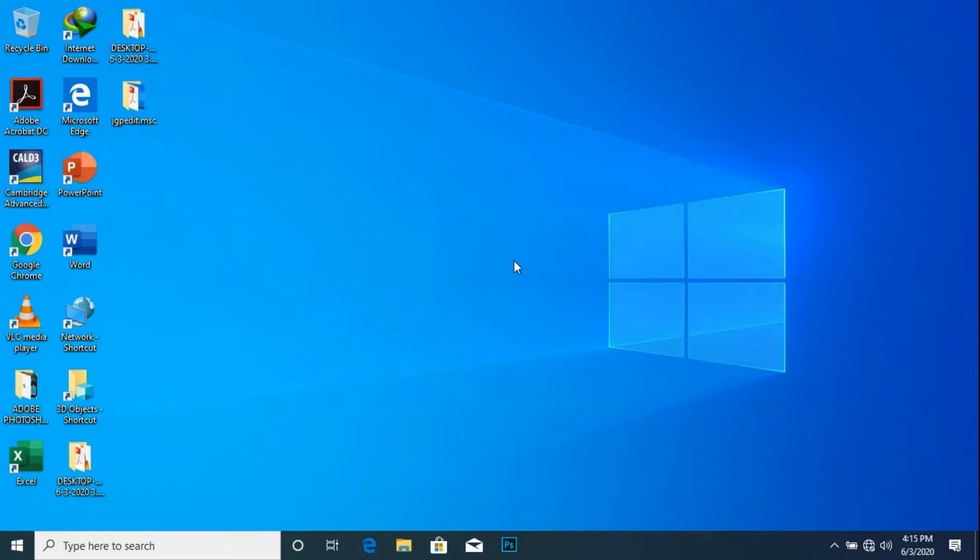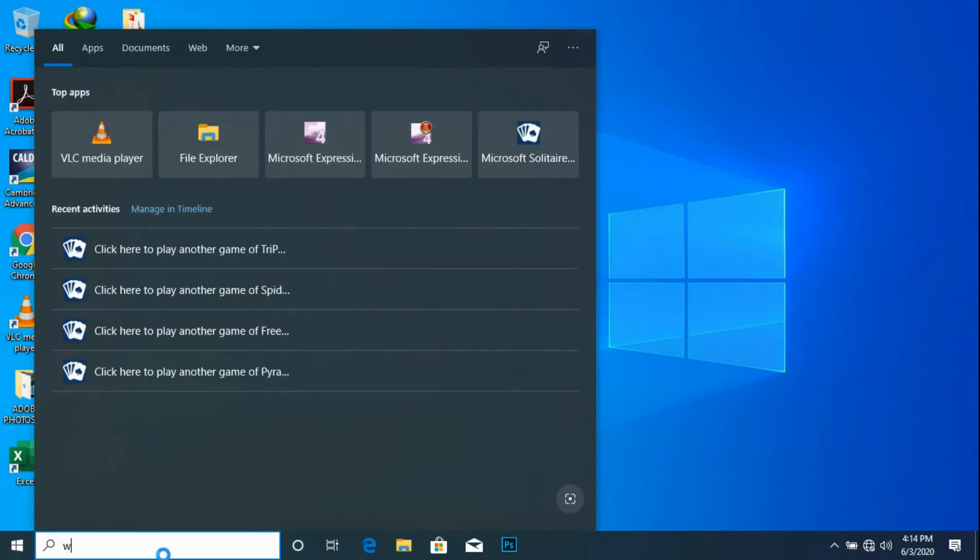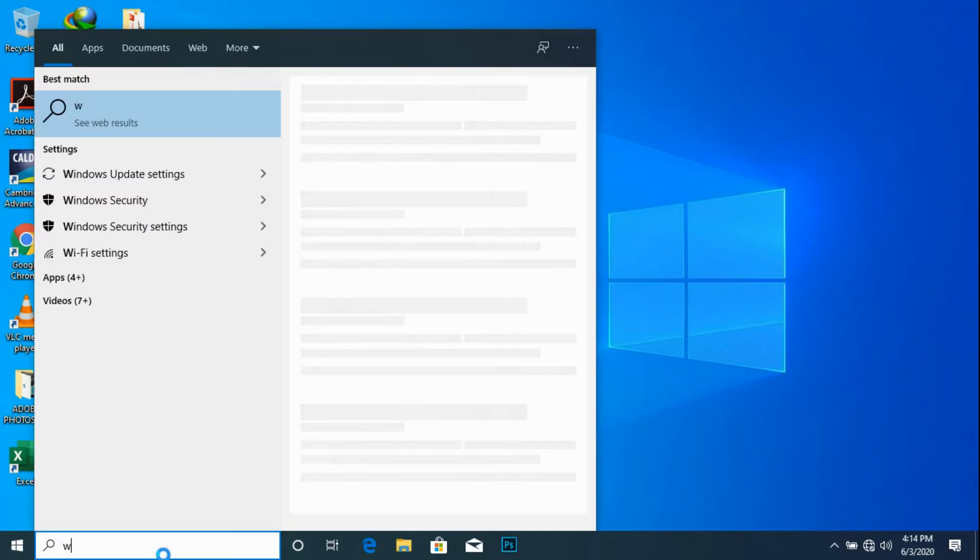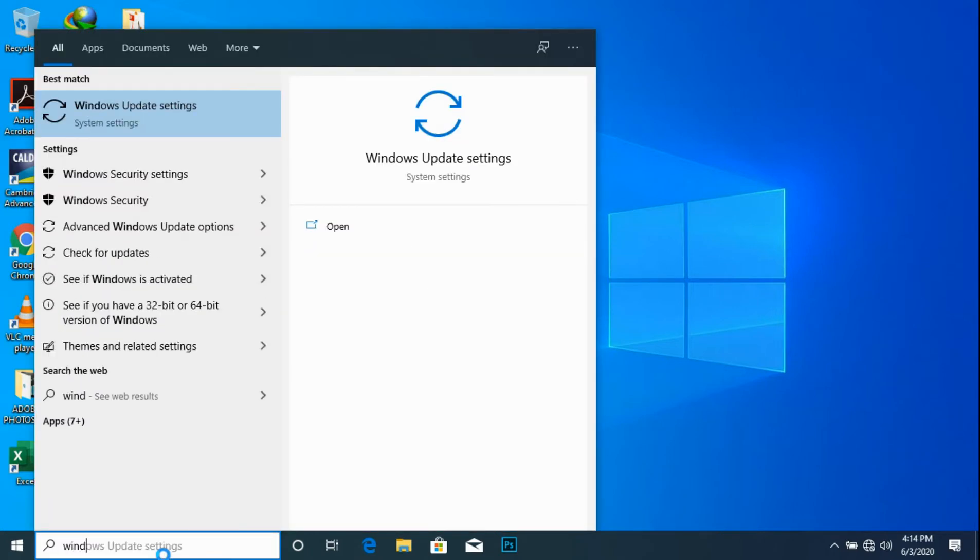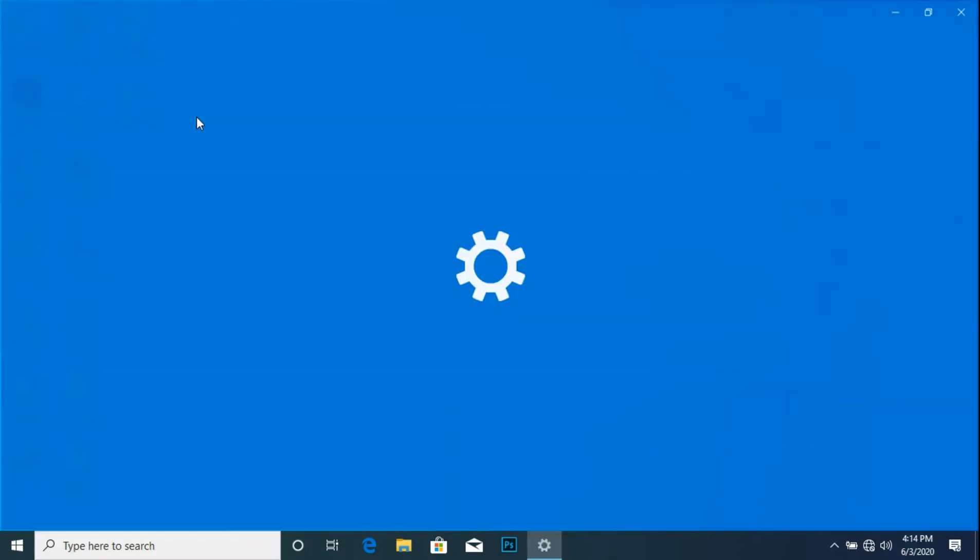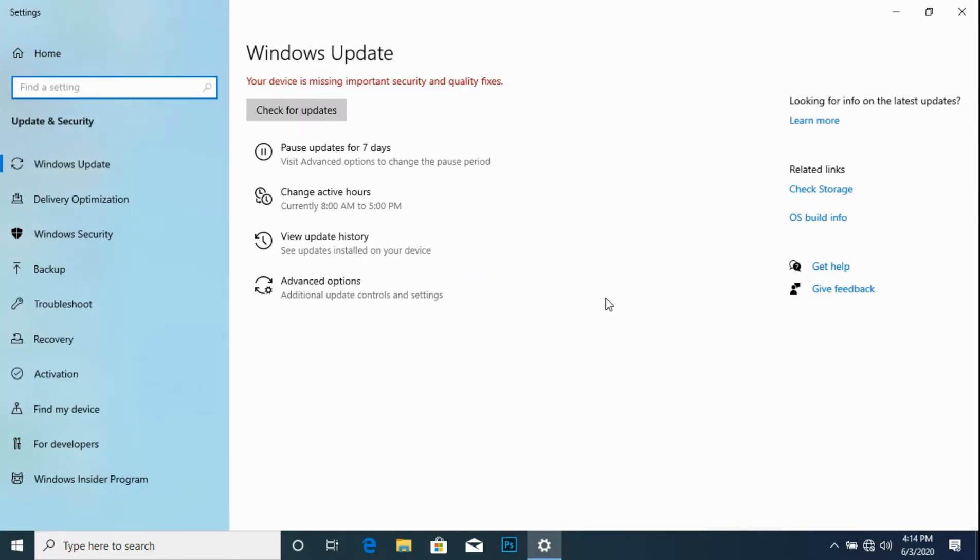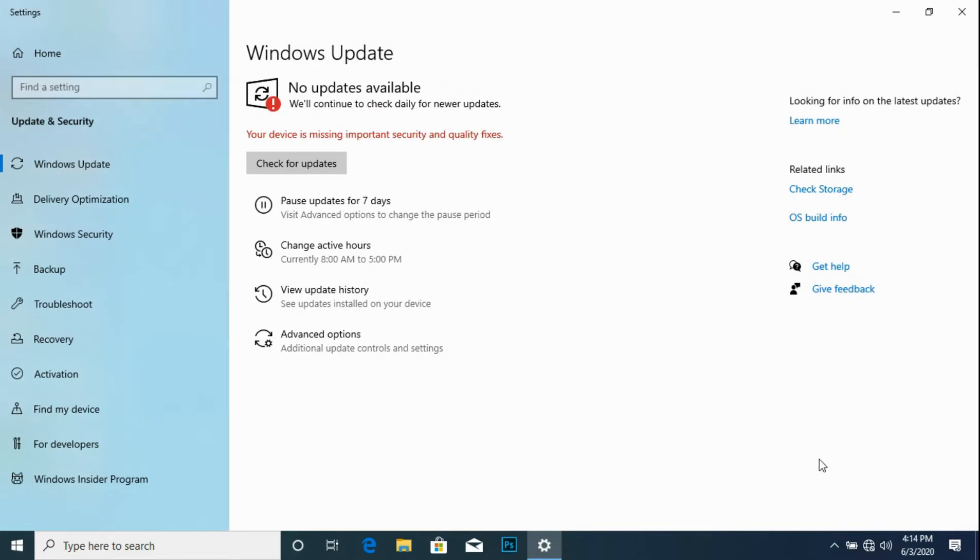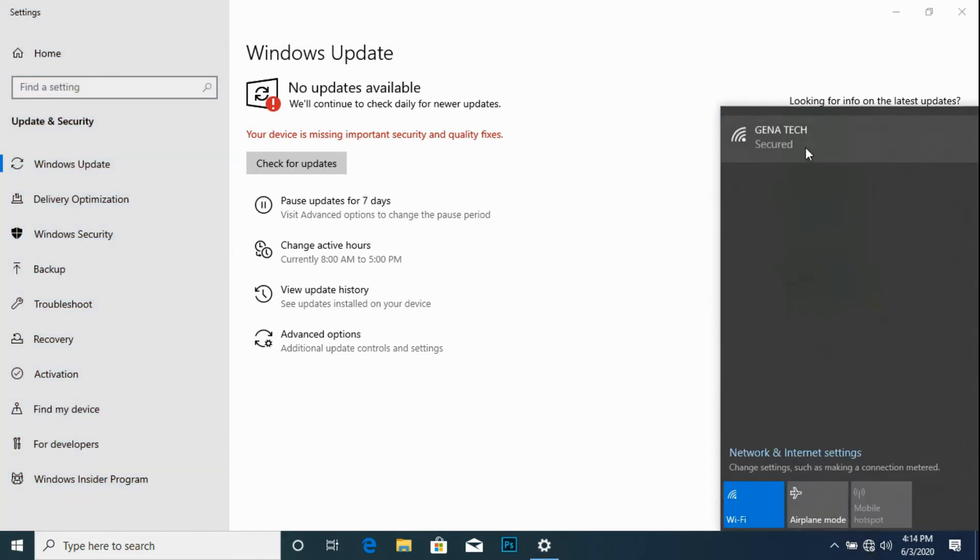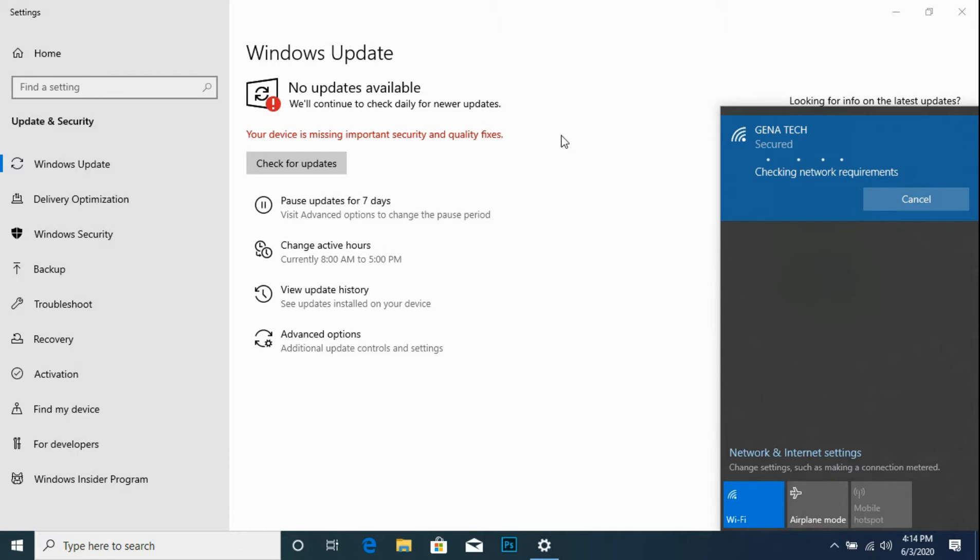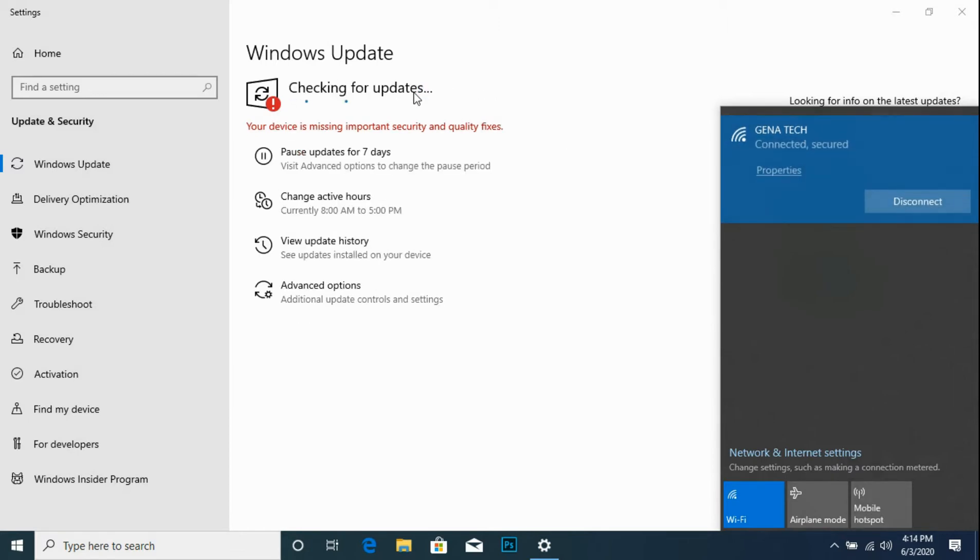Hi everyone, let's learn how to disable automatic updates on Windows 10 2004 version. Go to the search bar, type Windows Update settings, then go to the internet icon, connect to the internet. Notice Windows is checking for updates.